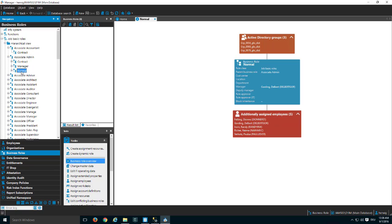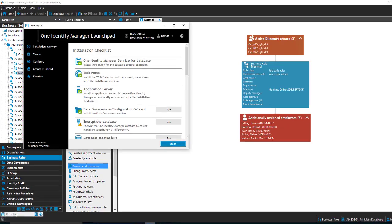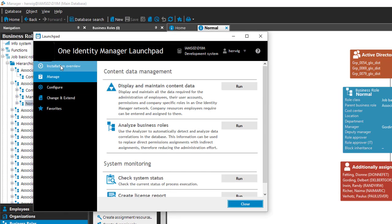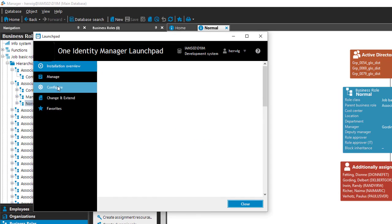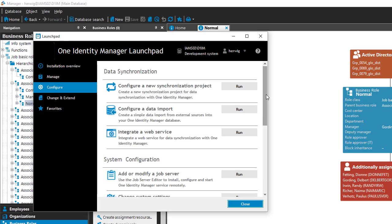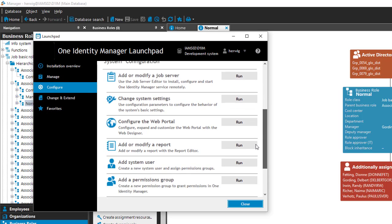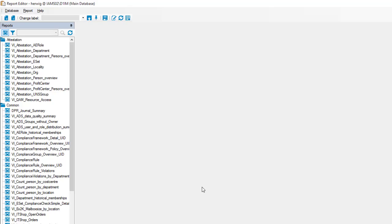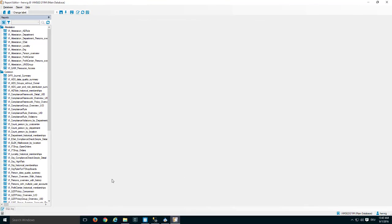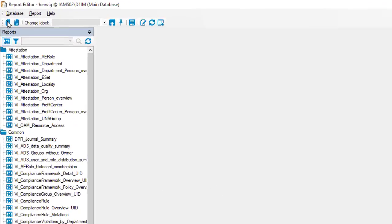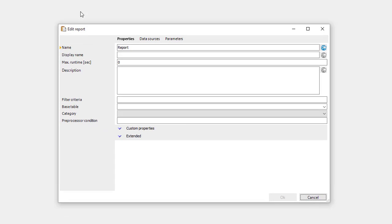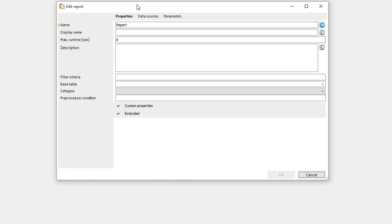To do that I'd like to create a standard report and therefore I need the report engine. I step to my launchpad which I typically need to open any of my tools and then I go to configure and there should be something that helps me to create a report. Add or modify a report looks like the right choice. I click on run and my report editor starts. To start with my report development the first thing I have to do is to click on the plus on the left upper and then the first part of report creation starts and this is to define the report and as well to define the data sources.